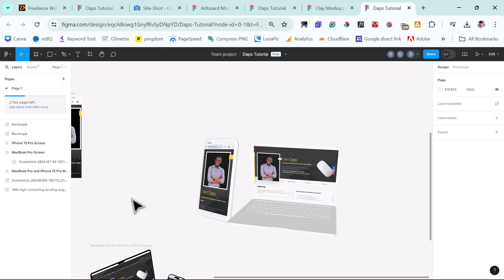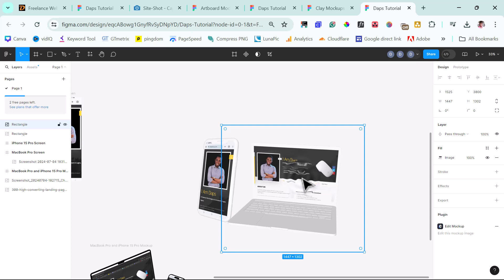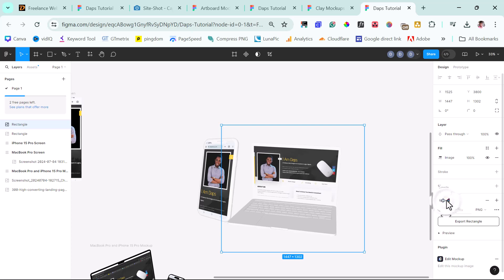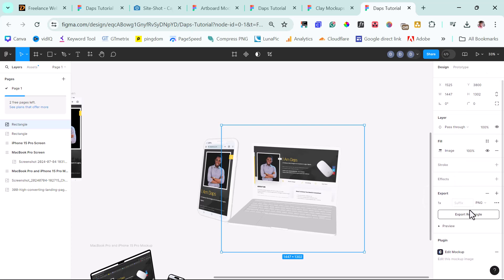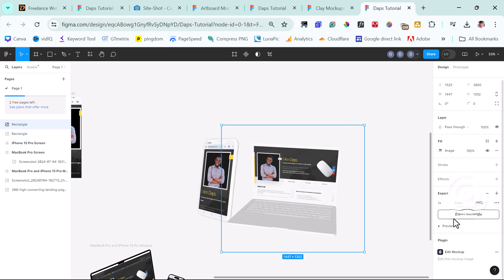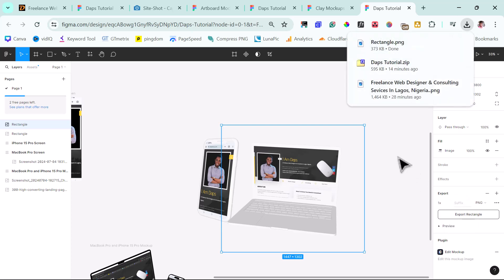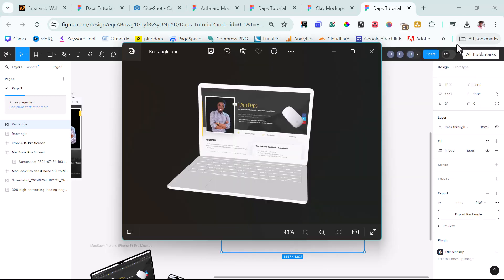So finally, you can just download this into your computer. So once you click on any of the image you want to download, you can come down here and come to export. And you can export this as a PNG or maybe as JPEG, SVG, PDF, whatever you want to do. PNG is okay here. And I can just hit the export button. And I have this ready in my computer. So I can open this up. That's my 3D Mock-up right there. How amazing is this?